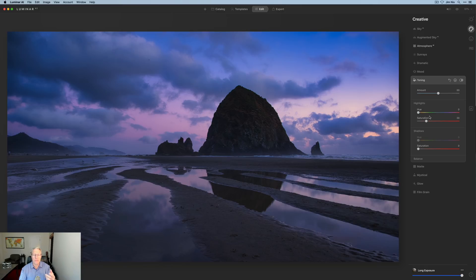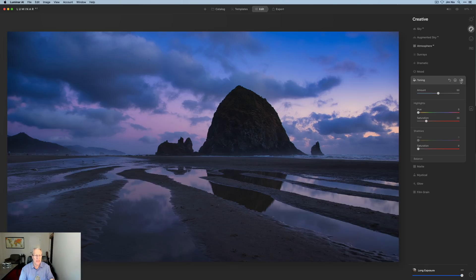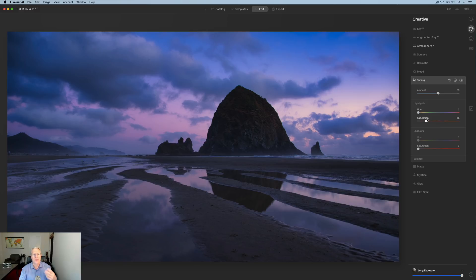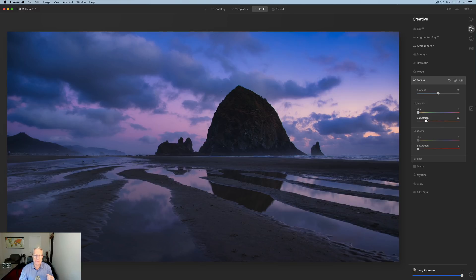Next is Toning — this used to be called Split Toning. In Highlights, I'm going to move the saturation to about 18 or 20 and leave the hue where it is. All that's doing is taking the highlights and creating a little more redness in them. If you compare before and after, there's just a little more pink on the left — I'm going to keep it at 20, gentle and subtle, just bringing some of that pink color back.